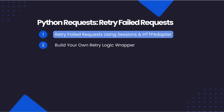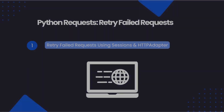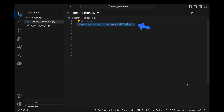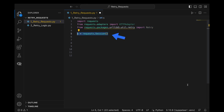Alright, let's get started! If you're okay with using Python sessions, then you can define the retry logic using an HTTP adapter. In this example, we import HTTP adapter, and we also import retry from urllib3's retry utility.